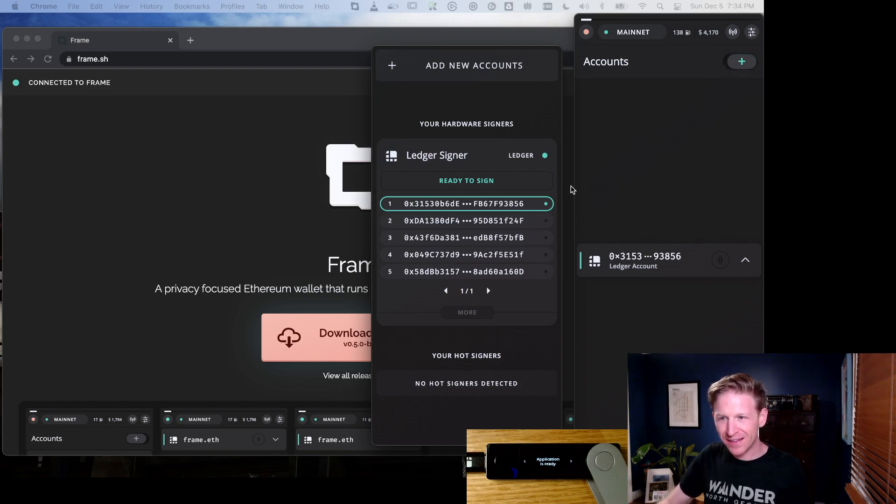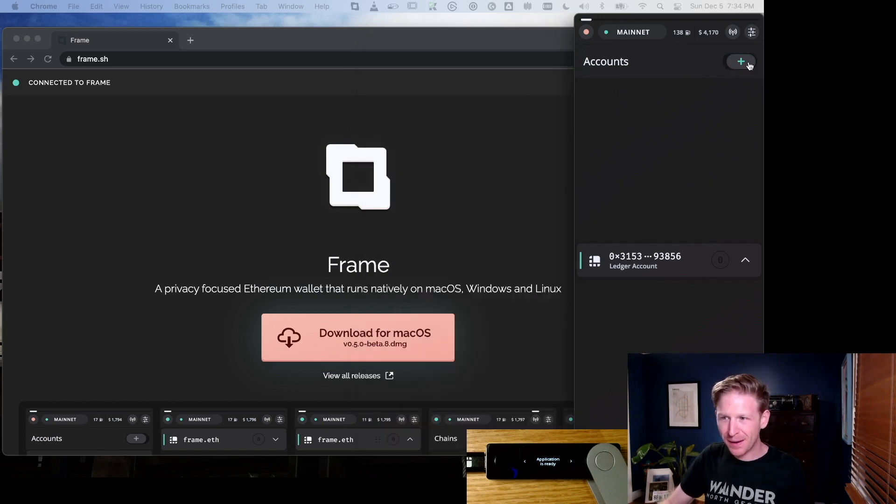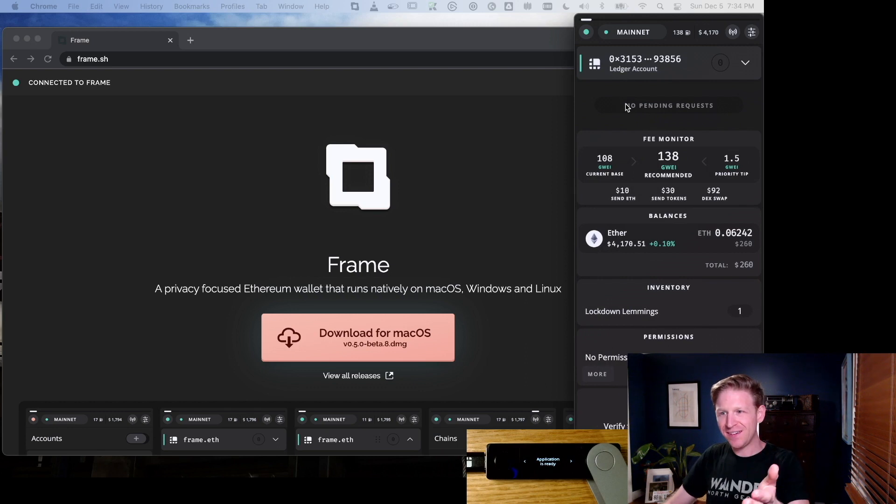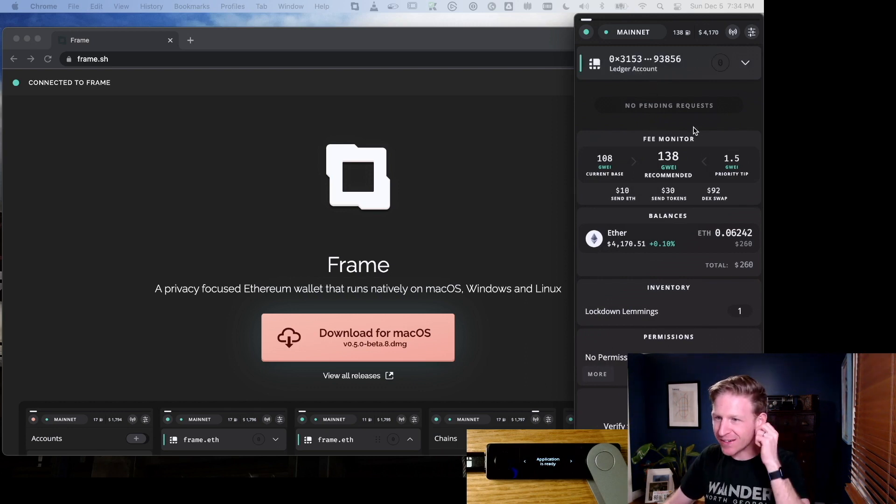Let me go ahead and add account 3153 from my ledger. And that's it. There you go, I have this 3153 account set up and ready to go.